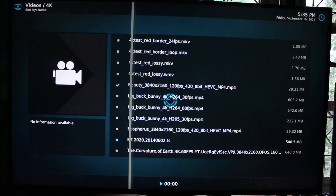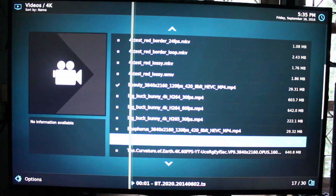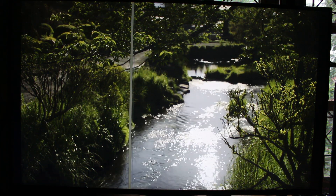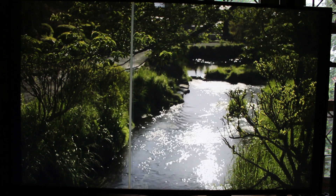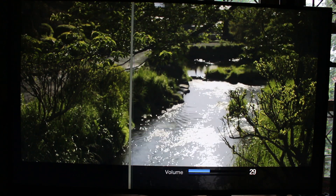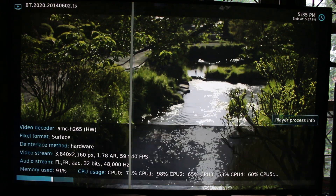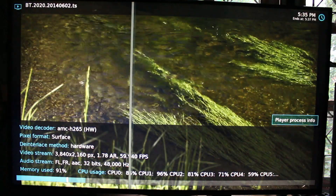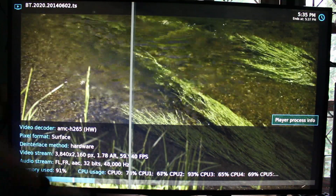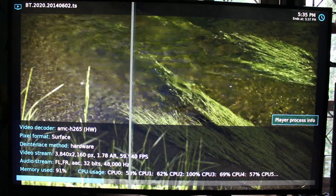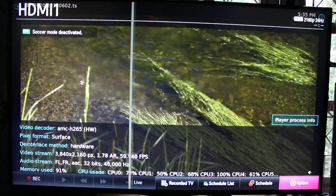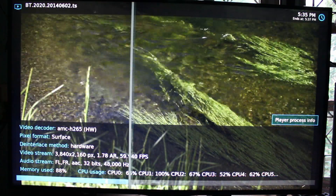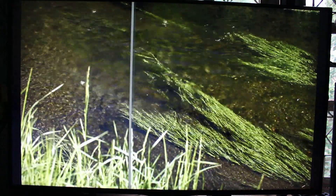Let's try a Rec. 2020 video. Again, H.265 — we can see hardware decoding. Now you can see the video stream is 59.94 frames per second. What about the display? It's still 2160p at 24 Hz. So automatic frame rate switching is not working, at least with this device.